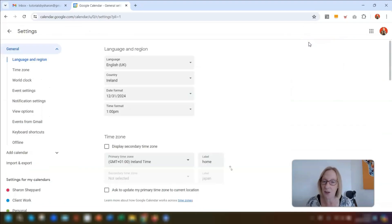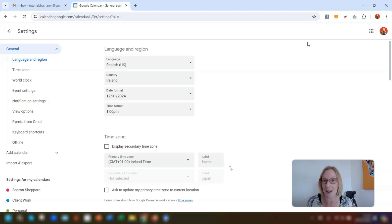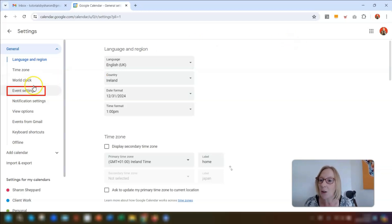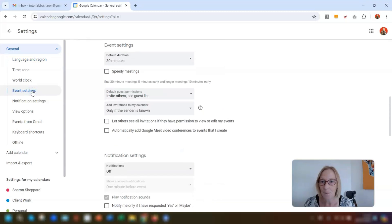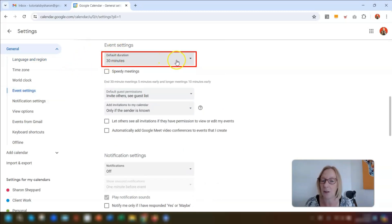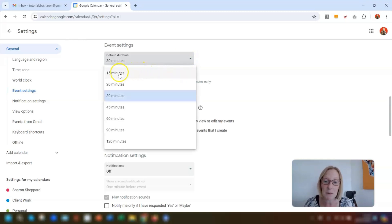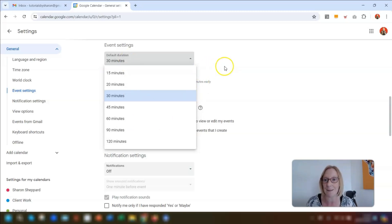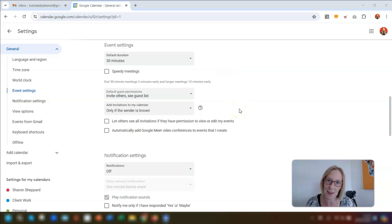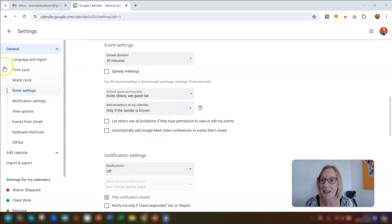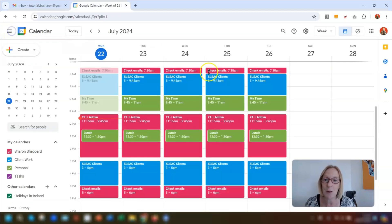The first thing I want to show you is if you constantly change the length of your events. For example, when you create an event, if it automatically sets it as 60 minutes long and the first thing you do is shorten that to 30 minutes, then you need to go into your settings and change the default event length. Click on event settings on the left-hand side, and the very top option says default duration — mine is currently set to 30 minutes, but you can change it to 15 minutes or extend it up to 120 minutes. Any changes you make in settings are automatically saved, so just click the back arrow in the top left corner to return to your calendar.